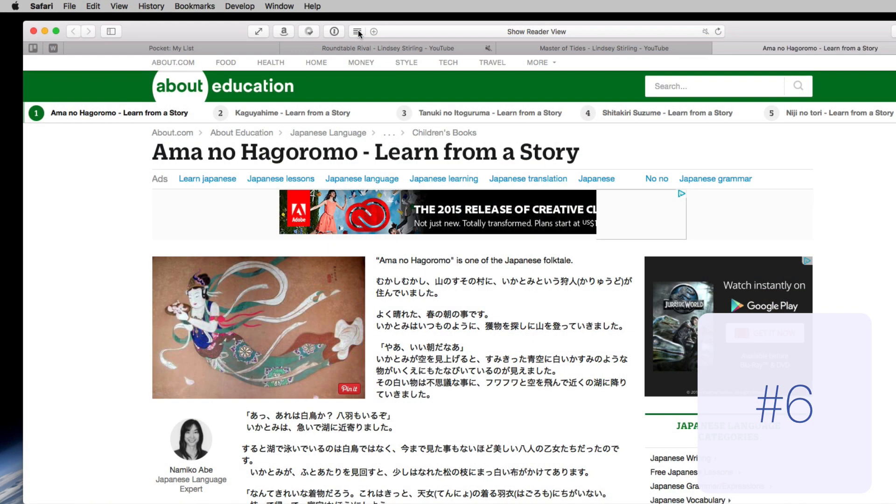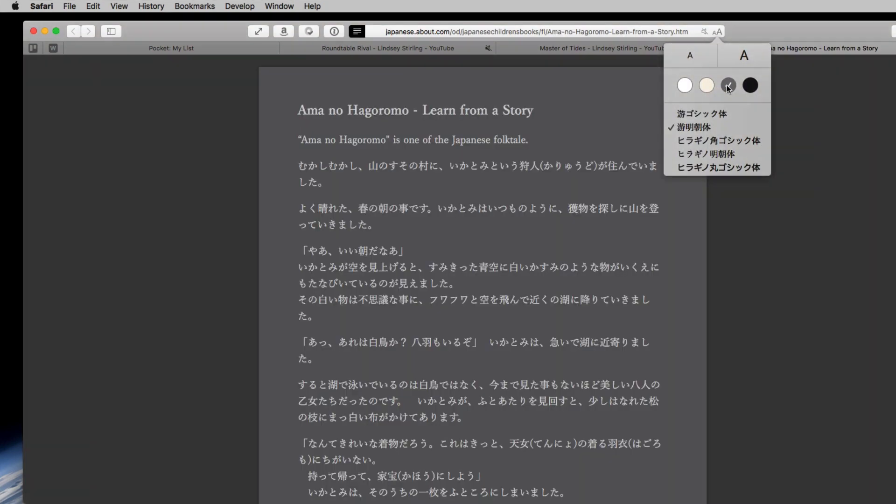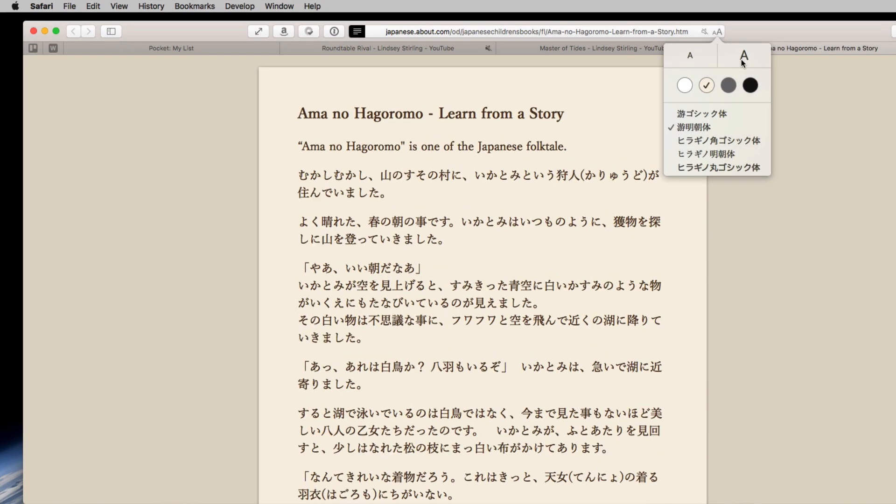Number six: reader gets some love. Change the page color and the font to make it easier to read.